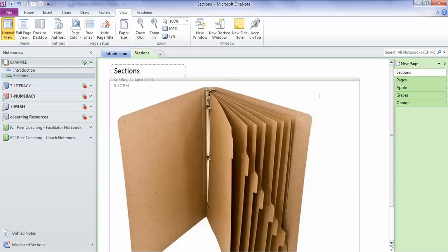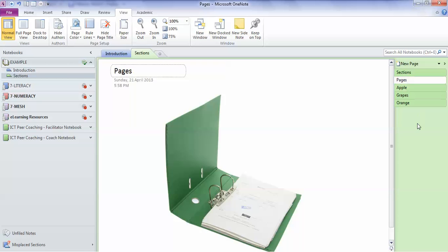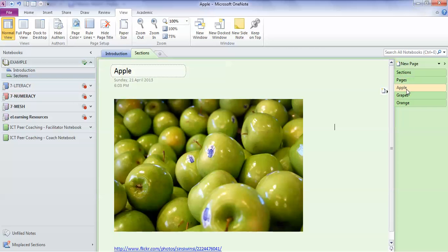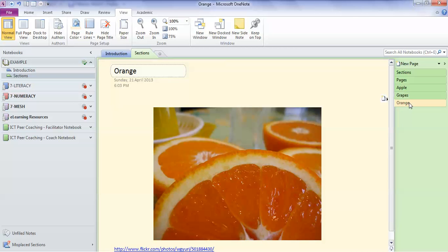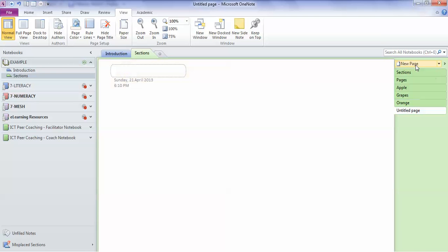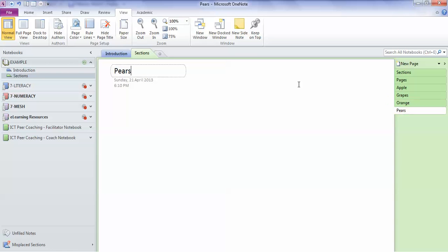And within the sections, you can put in pages. So in this example, I have a page for apples, a page for grapes, and a page for oranges. It's very easy for me to add a new page. If I wanted to put in a new page, for instance, there's a page that'll be for pears. So there it is on my pages thing and it appears up here.